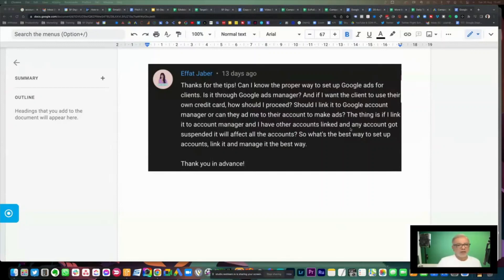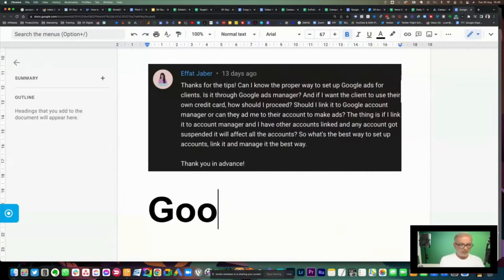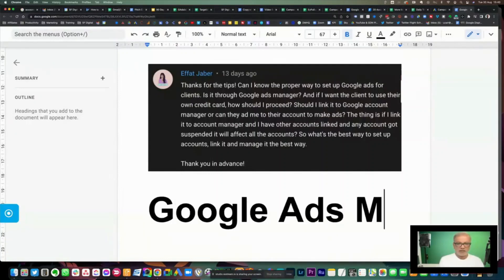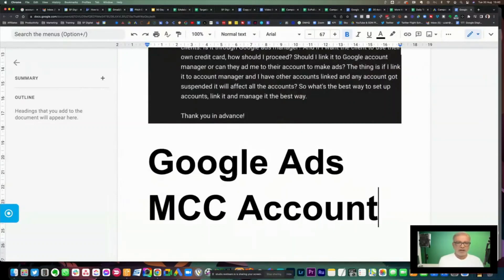Alright, yeah. So what you need to do, a very simple way, is—I'm going to write this down over here—Google Ads MCC account.